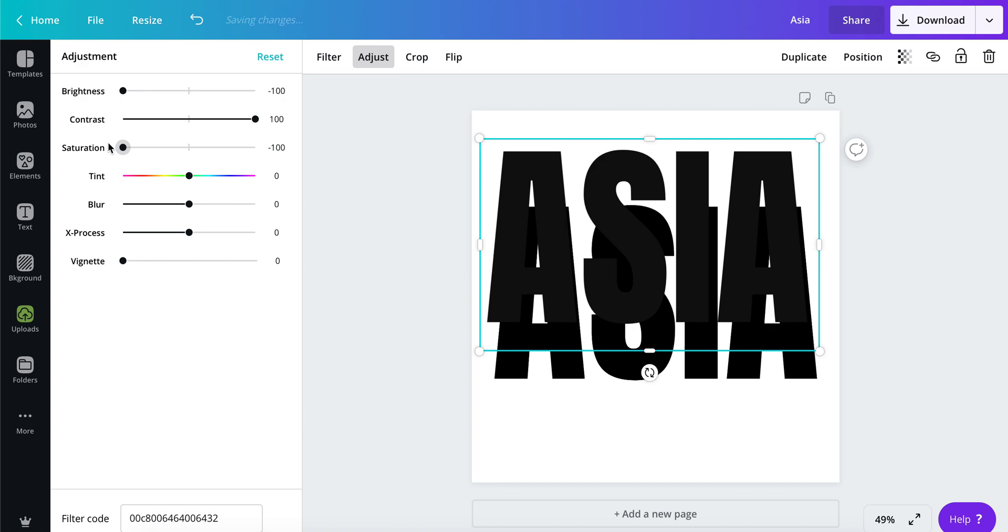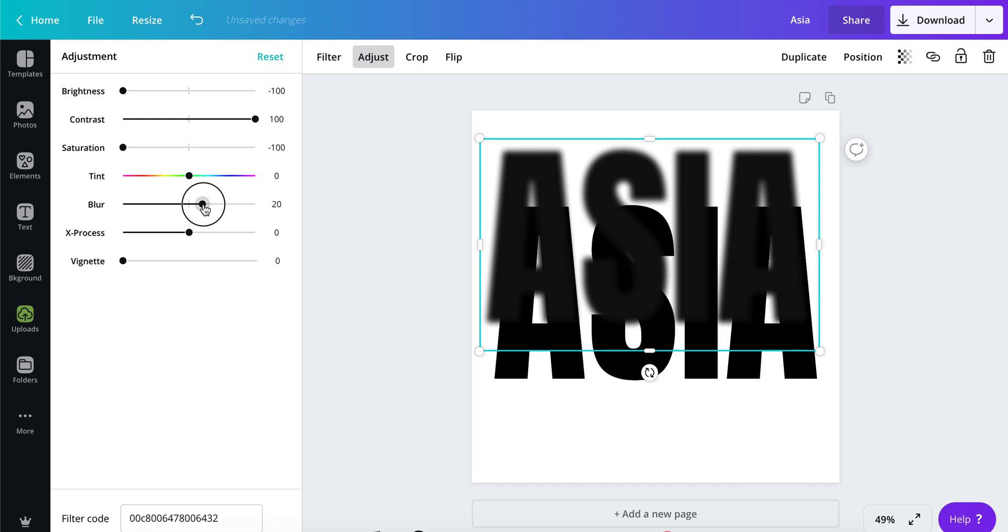Drop your saturation down to negative 100. So brightness should be at negative 100, contrast at 100, and saturation at negative 100. Now that you have that adjusted, you can blur it.